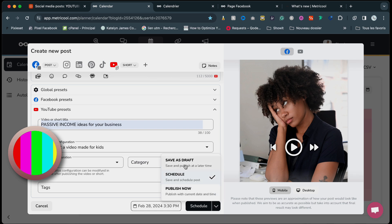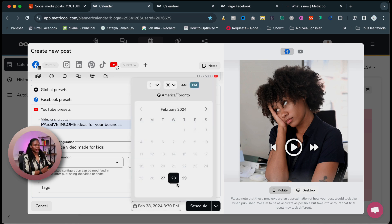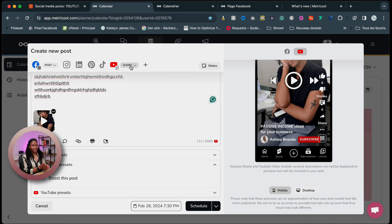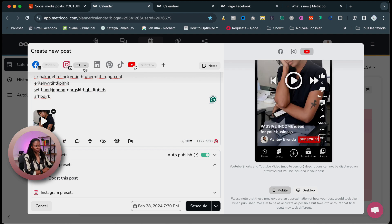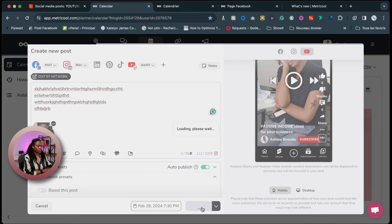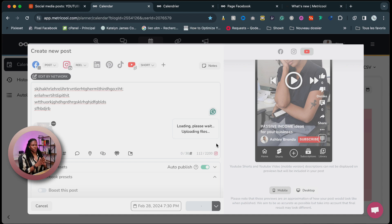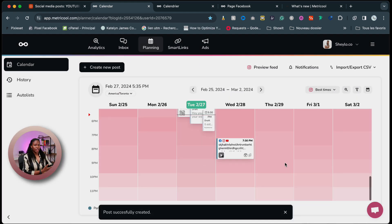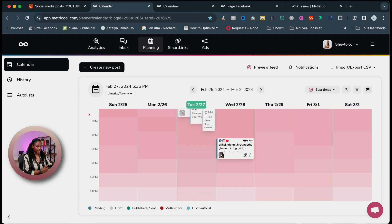Or you have another option: save as draft if you're not done yet and you want to come back to improve your copy. Or you can publish it now. And here you can select the time and day you want to schedule that post. So remember, our goal is to actually post on multiple social media at the same time. So I'm going to activate posts on Facebook and short on YouTube, and also activate reels on Instagram. So this same content with the same caption and the same video will be posted on those three platforms scheduled at the same time. I'm going to click schedule and it will register your information and schedule the posts.